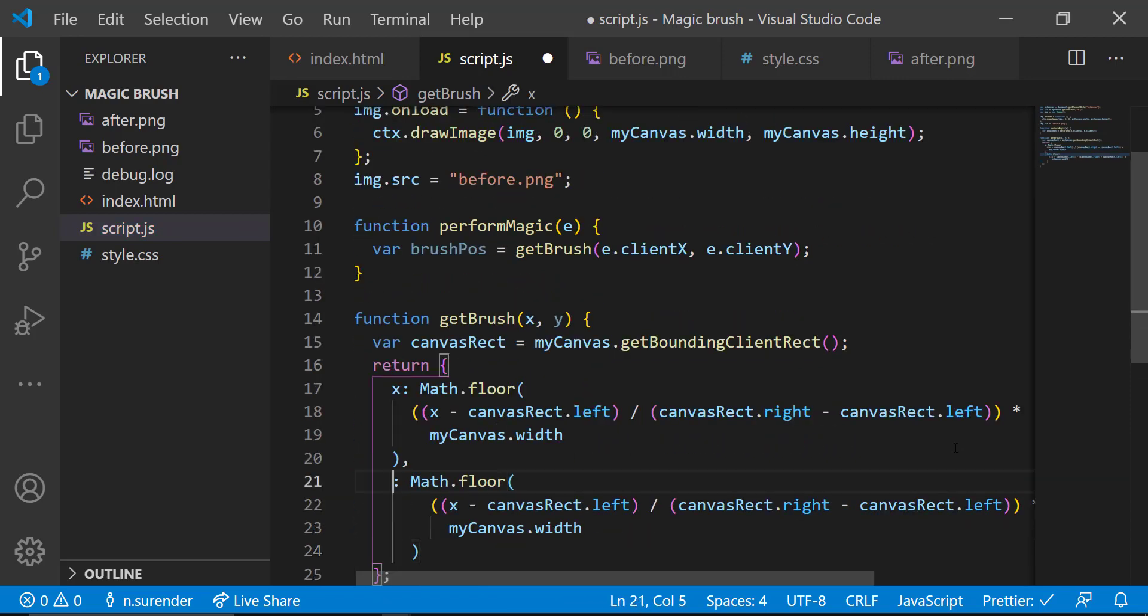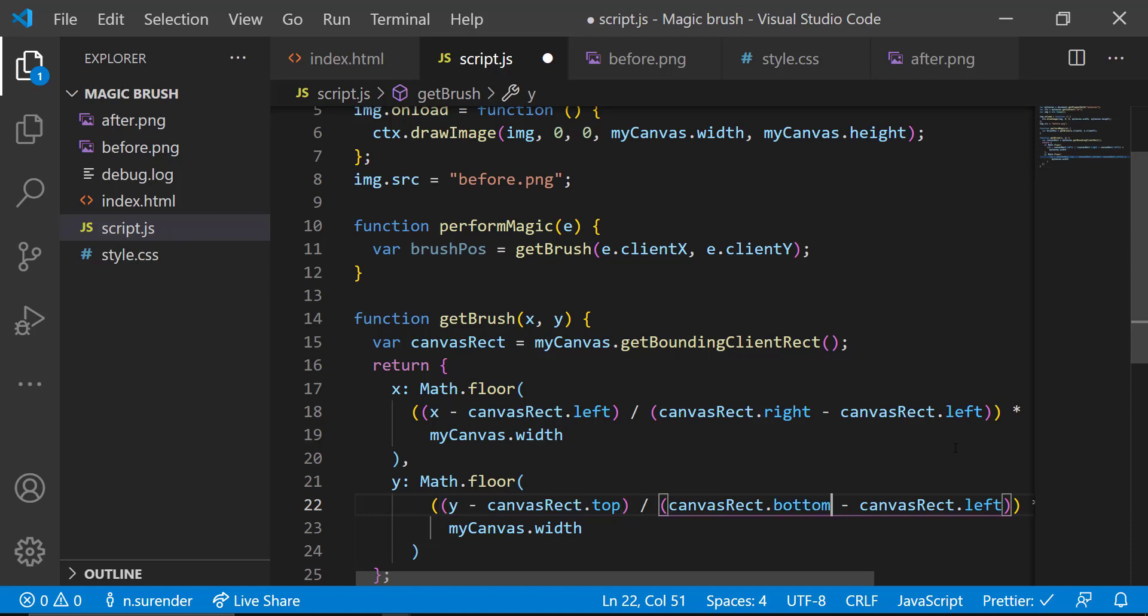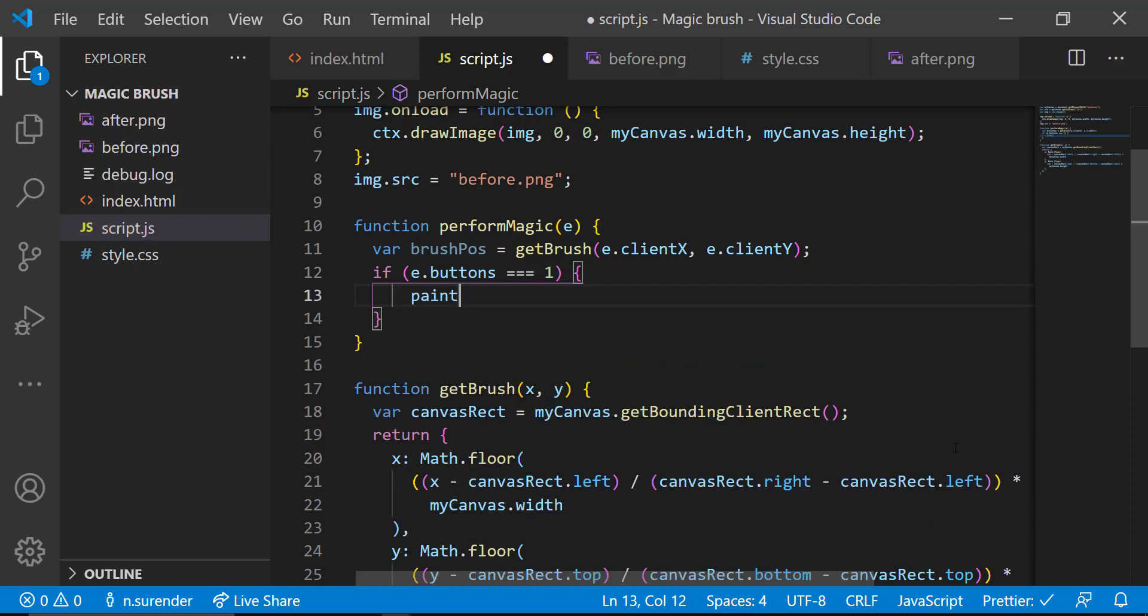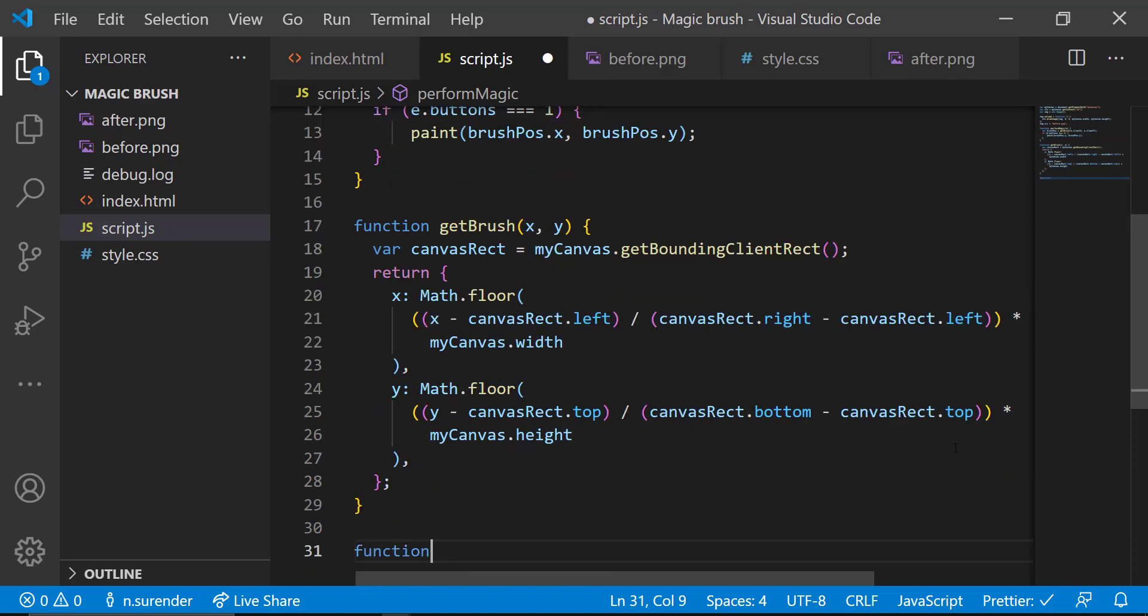So in performMagic function, after getting exact brush positions, I need to detect whether the left mouse button is clicked. I am calling another function named paint if left button is clicked. To the paint function, I am passing the brush positions as parameters.